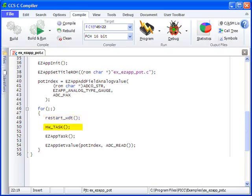The highlighted function, HW_TASK, is defined in the EX_EZAPP_common.H file, and performs any routine tasks that are related to the hardware. EZAPPTask is a function that checks if any requests have been made from the host smartphone or tablet, and runs the corresponding methods for any requests found.